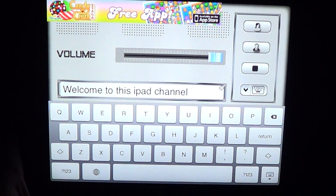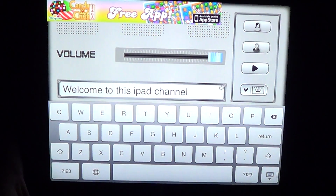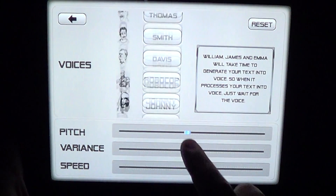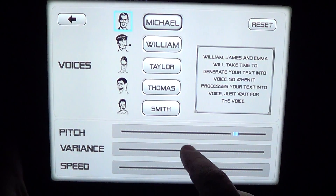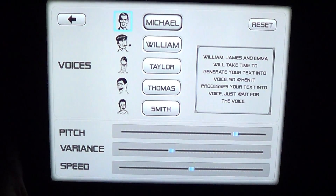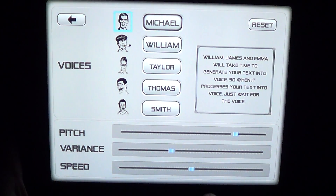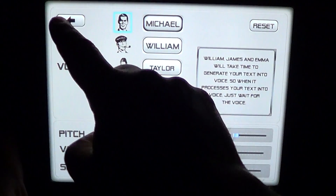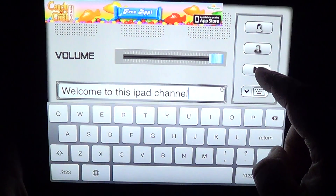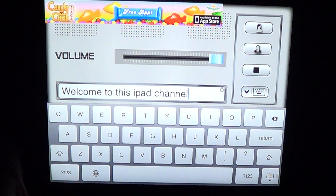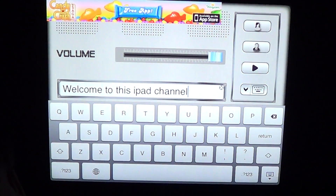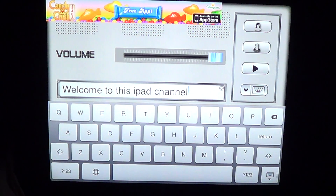Then you hit the play button — put the volume higher — and you've got your regular settings that you can change. You can go into the voice settings and change the pitch, the variance (the way it's talking), and the speed of the speech.